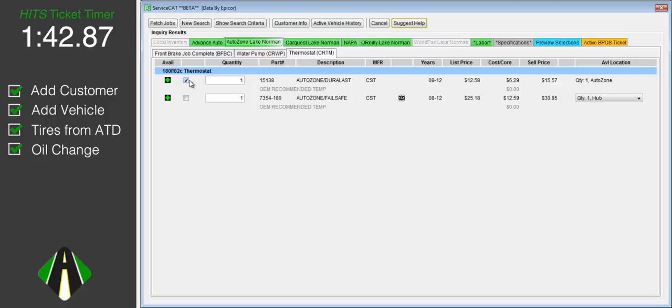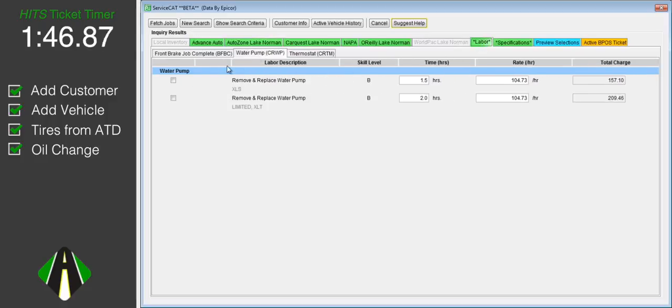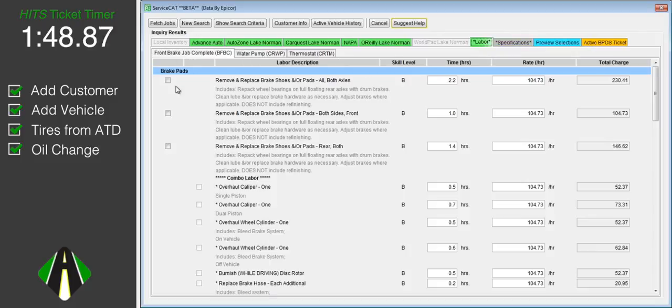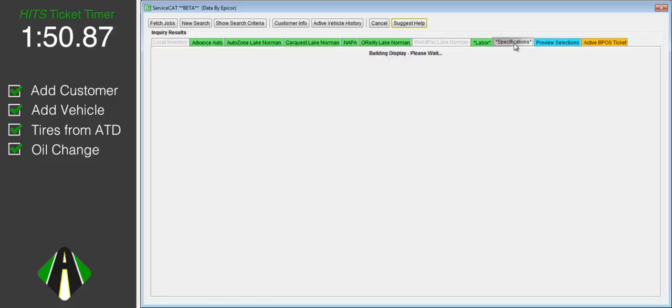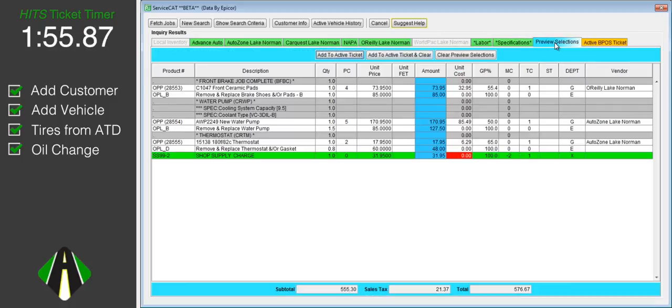We will add labor for the three jobs and specifications for coolant type and quantity. We will add these items to our work order.